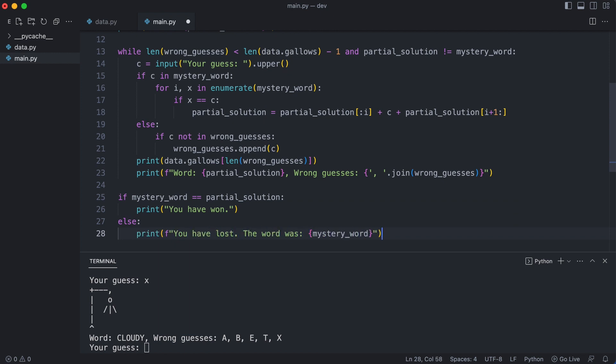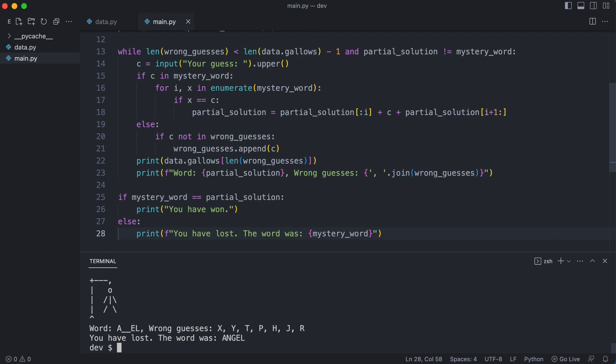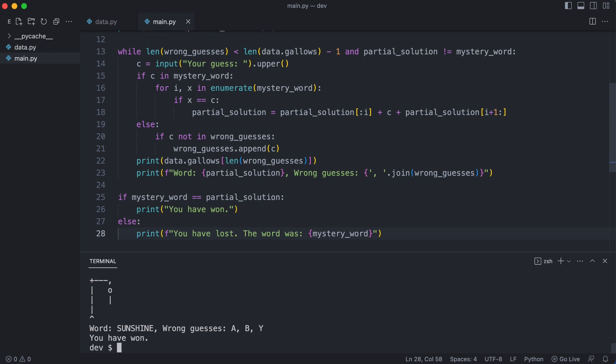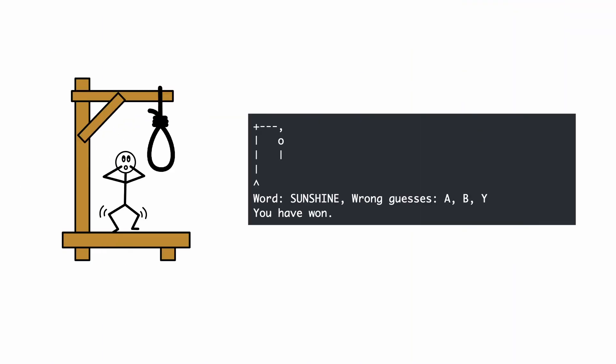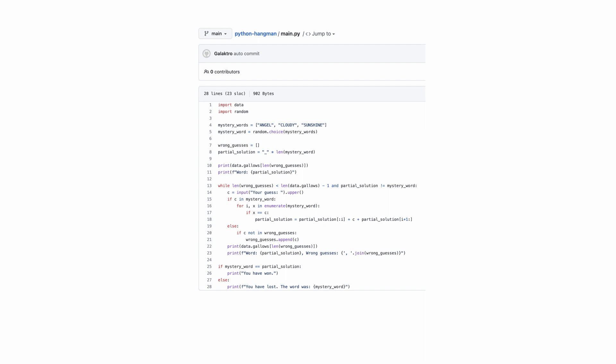Time to test the game. I first test losing the game. That works. Now I test winning the game. And that works as well. Very nice. With a few lines of code you have created a fully functional hangman game. A link to the code can be found in the description.